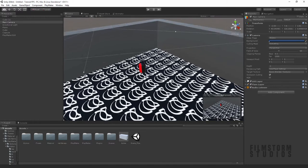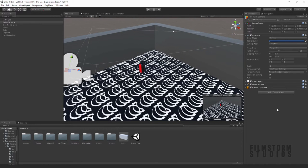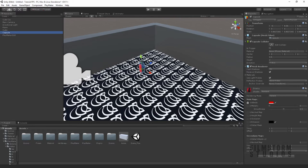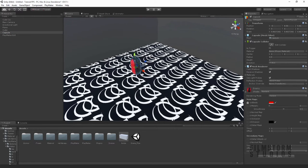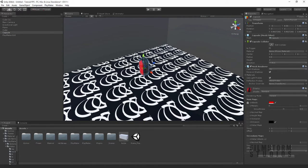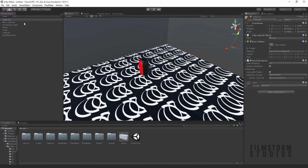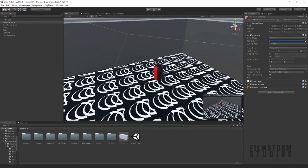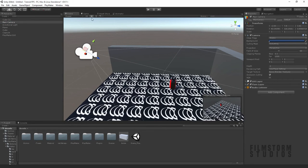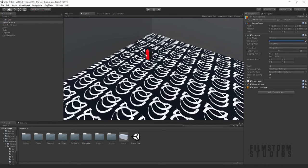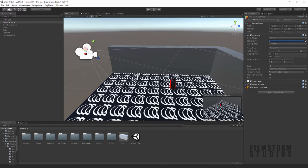So I have a simple scene set up here. I have a capsule which is going to be the player, the floor, two walls, and the camera. The camera is at an angle and as you can see it's kind of up here.